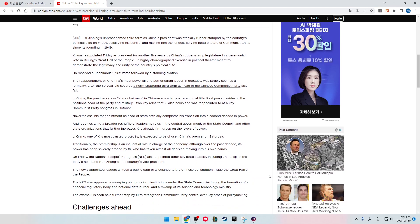Xi Jinping's unprecedented third term as China's president was officially rubber-stamped by the country's political elite on Friday, solidifying his control and making him the longest-serving head of state of communist China since its founding in 1949.